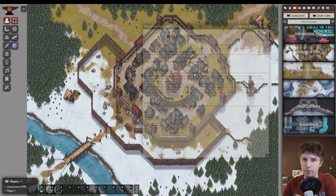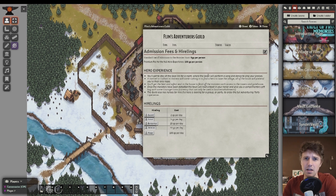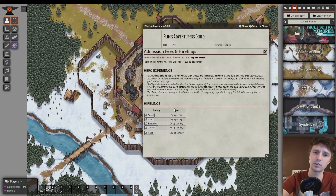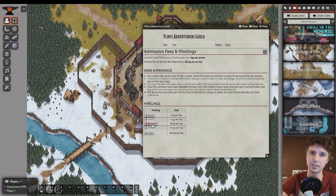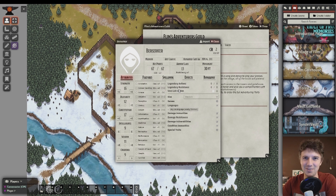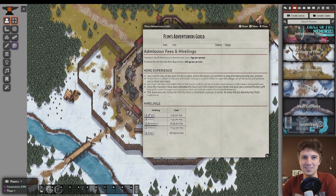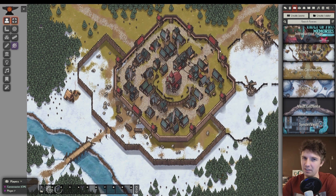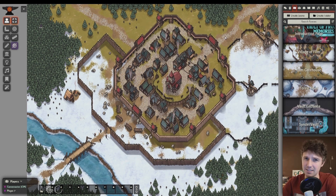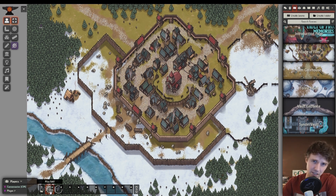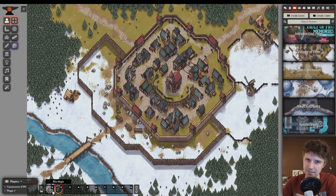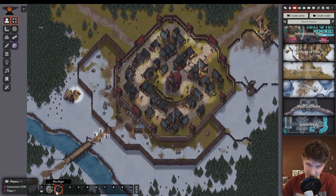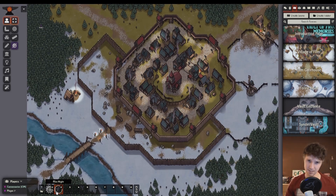If we click on the guild right here we can see players can come here to rent some hirelings for the day. This note here includes a nice little table with all the costs per day for each type of hireling and the link for their stats. And finally at the bottom of our screen we have our macro commands that allow us to switch the scene from night to day.